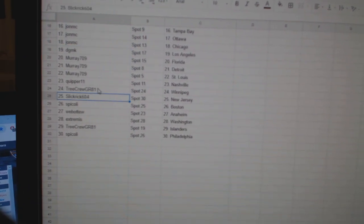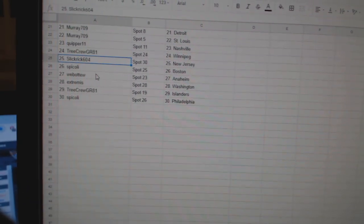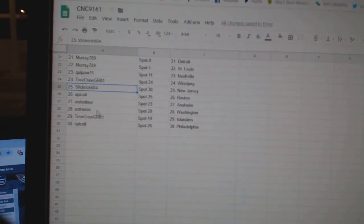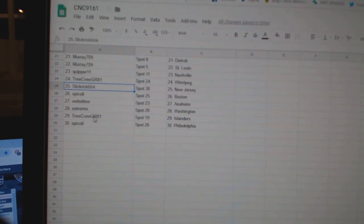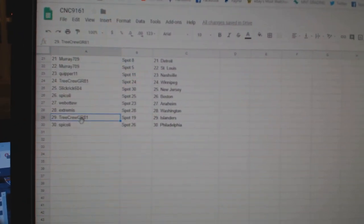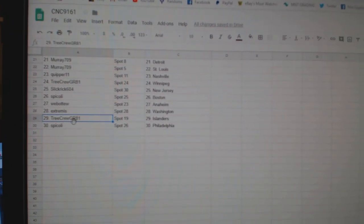Tree Crew Winnipeg, Slick Rick New Jersey, Spicoli has Boston, Web02 Anaheim, Extremist Washington, Trio Crew Islanders, and Spicoli Florida.